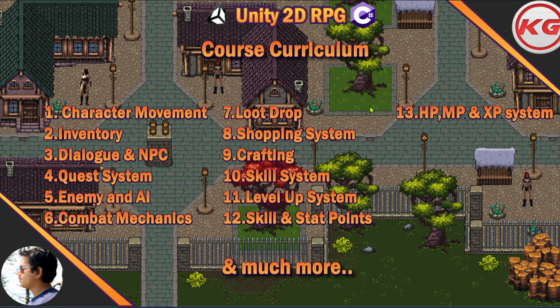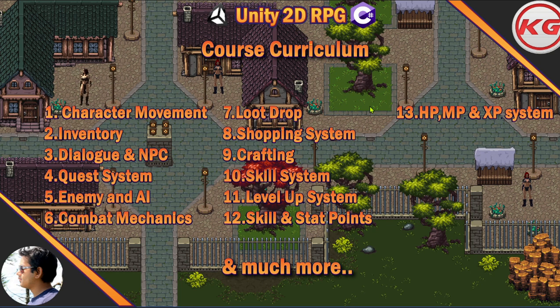First of all, you're going to use your own assets. I'm using premium paid assets so I cannot provide those. So if you want to create your own RPG, use your own assets. I'm using pixel art assets, and if you want you can create your own assets or get something from the store — whatever style you like.